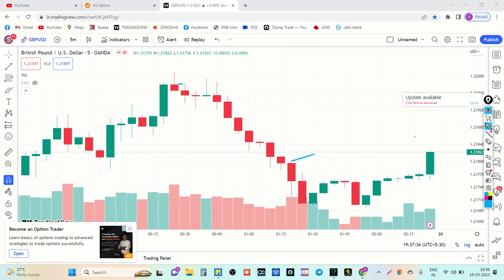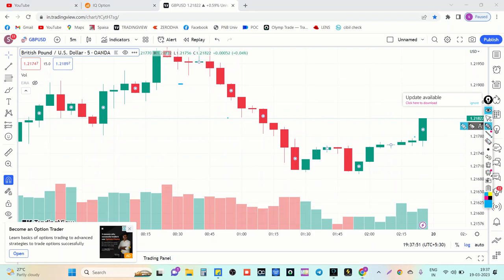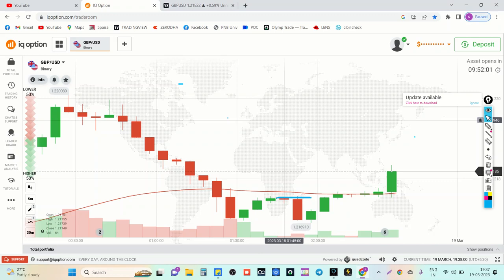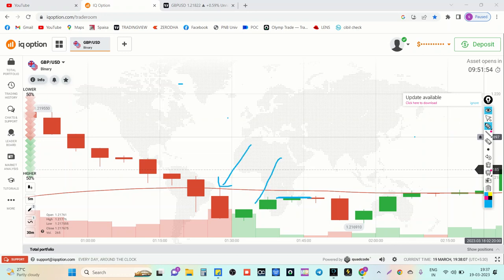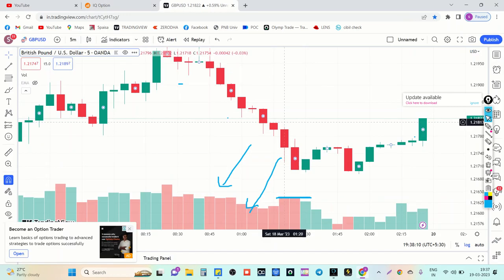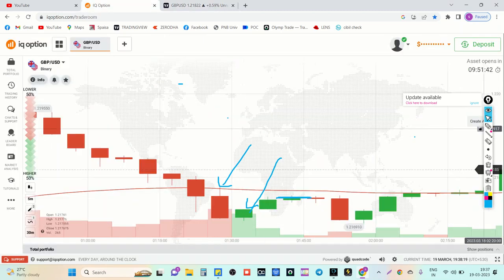Buyers are now entering here. This candle has the same volume so I can't predict here. I'll check in IQ Option what is happening. This candle has a high volume, this candle has a high volume — that's why the next candle formed green. According to the volume difference: same volume here, high here, high here, same volume here, again high — and the next candle is a green candle, as shown in IQ Option.